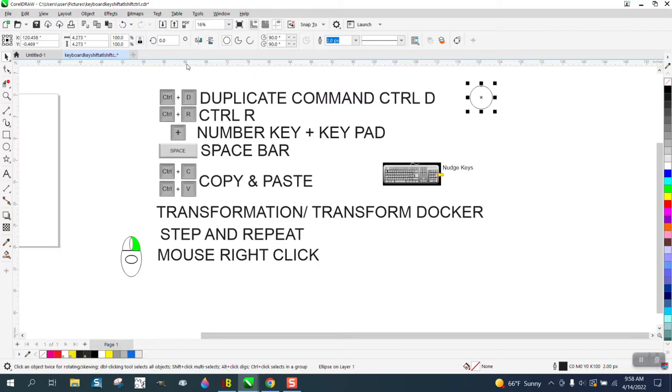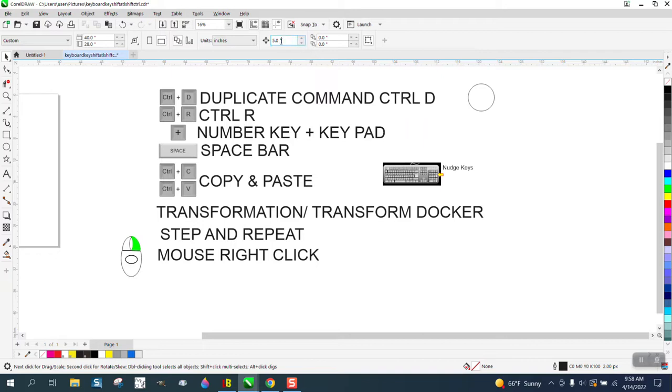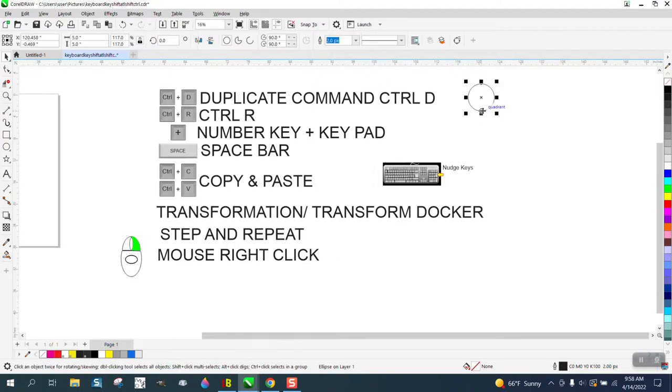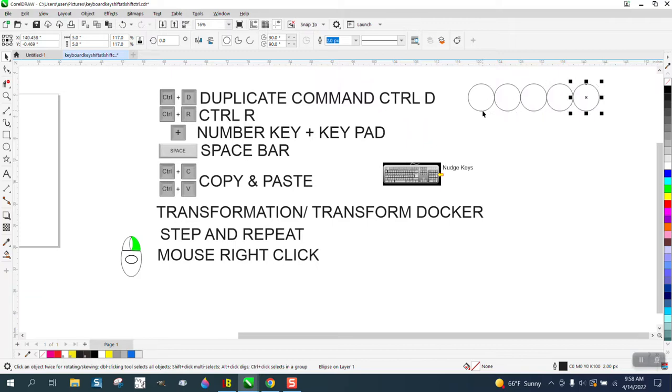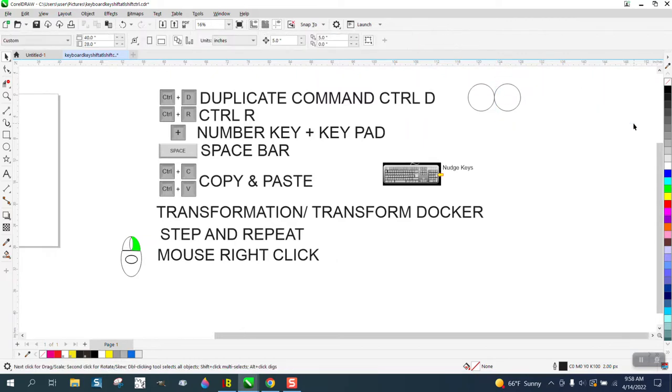Let's set your nudge factor to five inches, or sorry, your duplicate distance of five inches. When you hit Control D, it moves it over five inches. Then you can just go Control R and it'll keep making copies because it's repeating the last step.